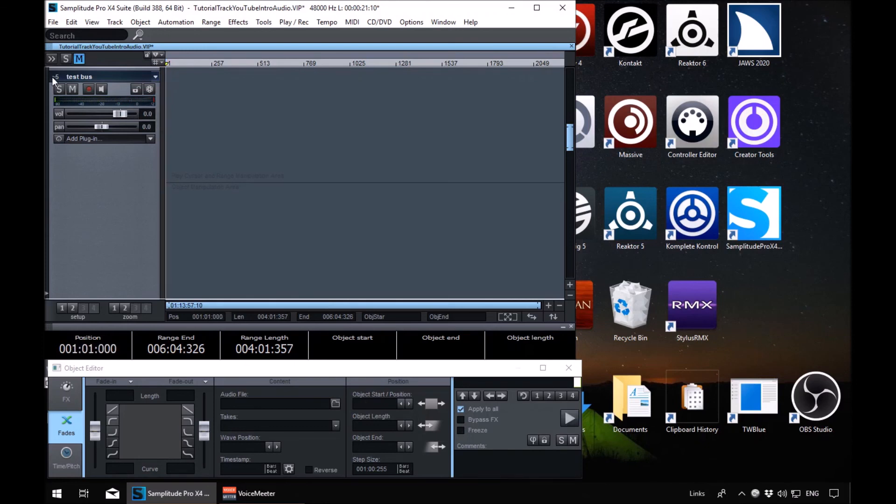So that's where you would use a submix bus. On here you could put an effect, you could automate it, et cetera.